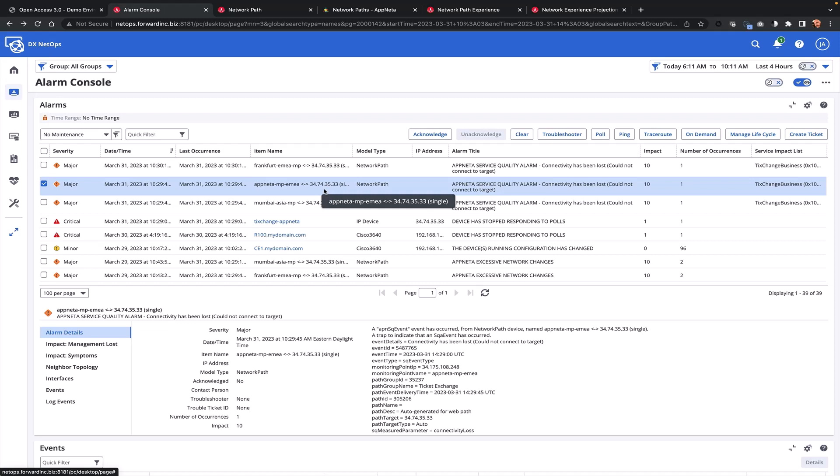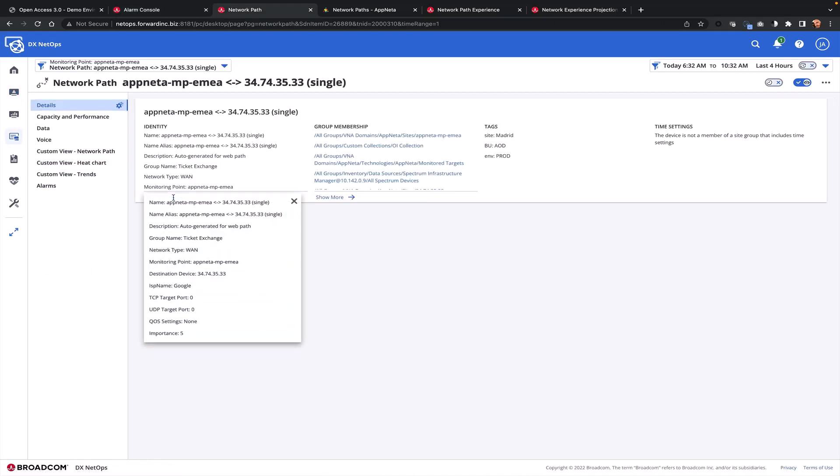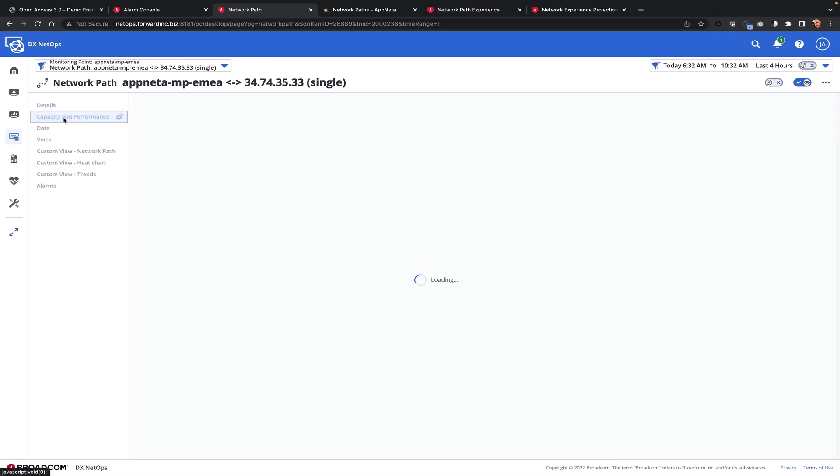As I drill into the network path, I see all of the insights related to this particular item. I can see the information, tags, any other attributes that would be important, as well as the ability to drill and understand performance across a variety of metrics.